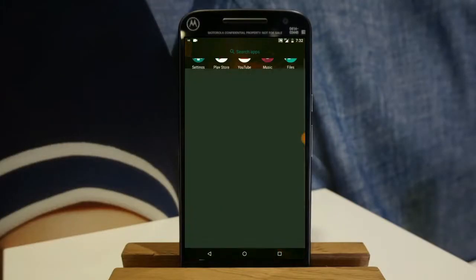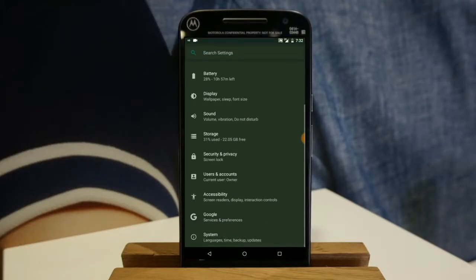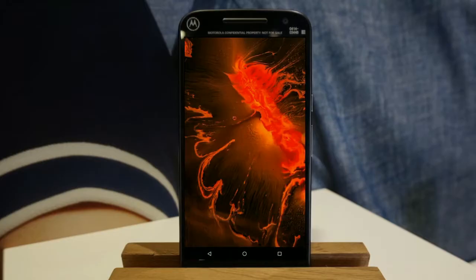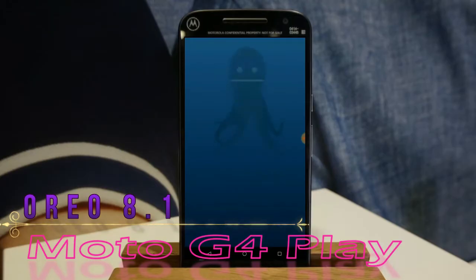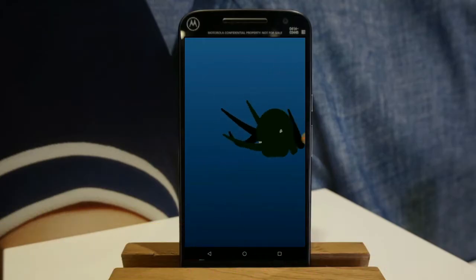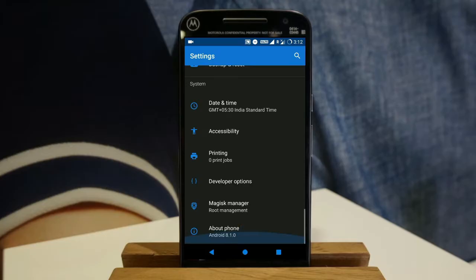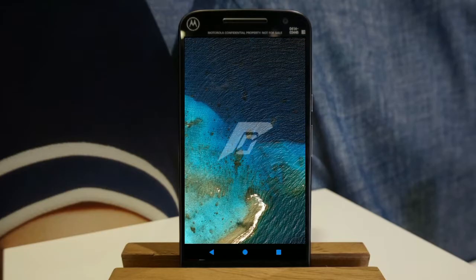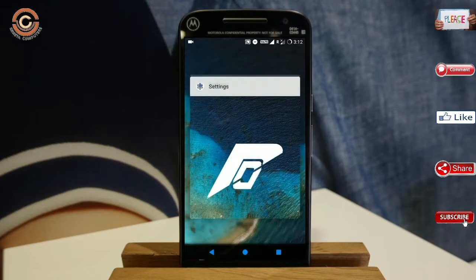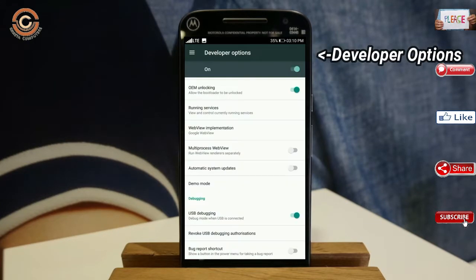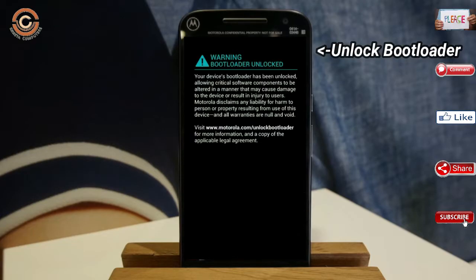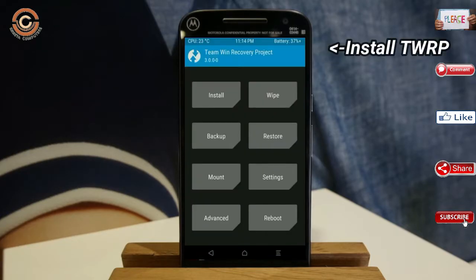Hi friends, my name is Shyam and you are watching Sreya Computer Tech Channel. Today is good news for Moto G4 Play users — Android Oreo 8.1 is released for these users. If you want to get the real feel of Oreo 8.1, then you have to follow this procedure. Before installing this ROM, we need to enable 3 steps: enable developer option, unlock bootloader, and third, install TWRP.